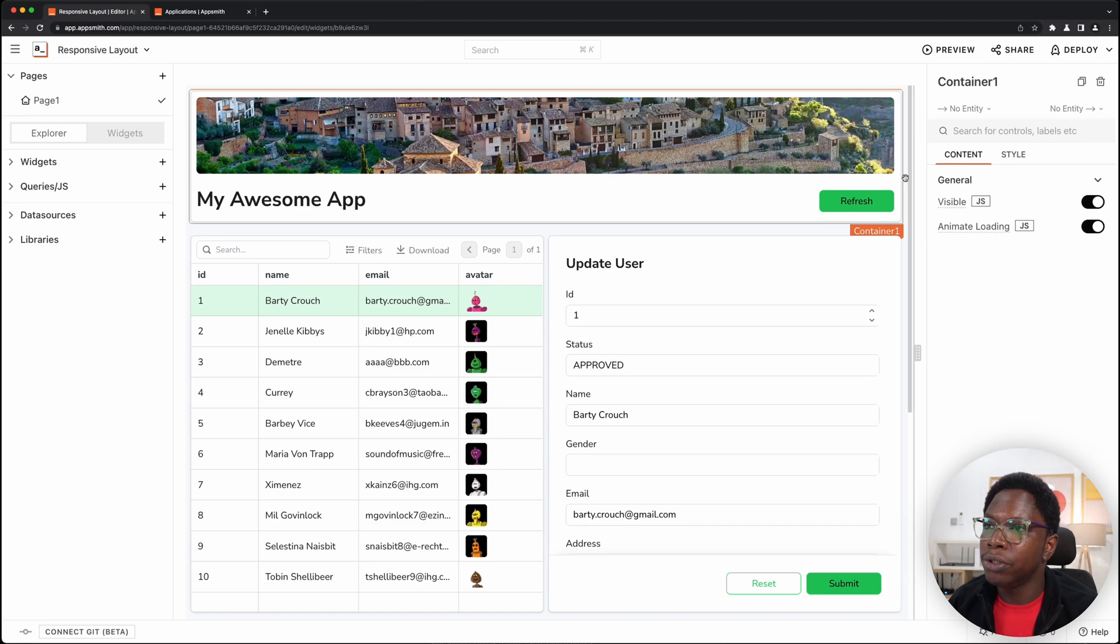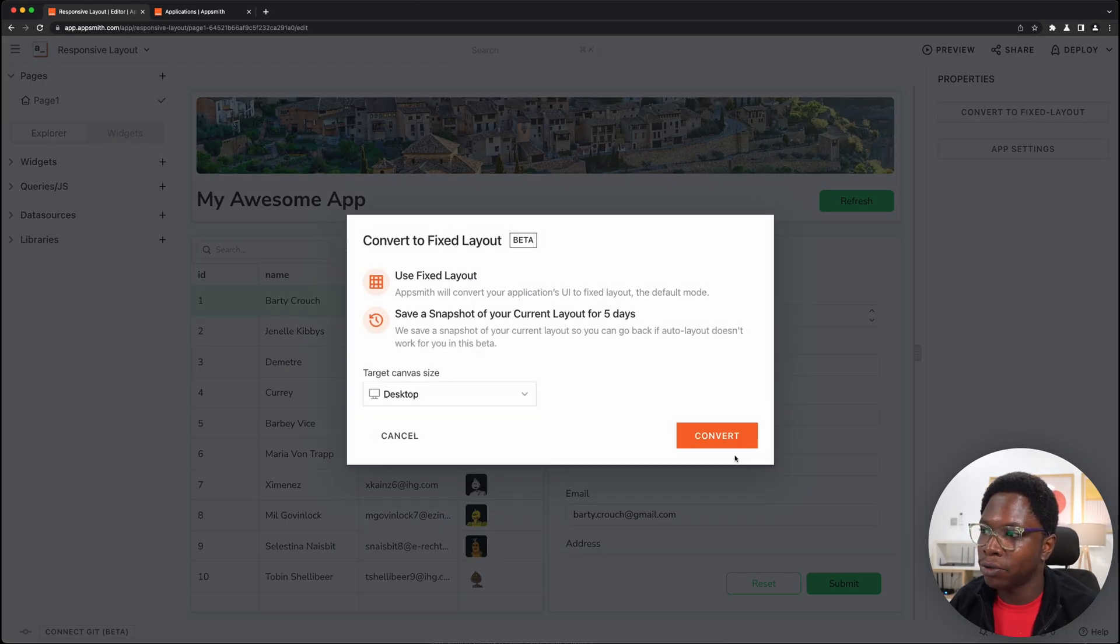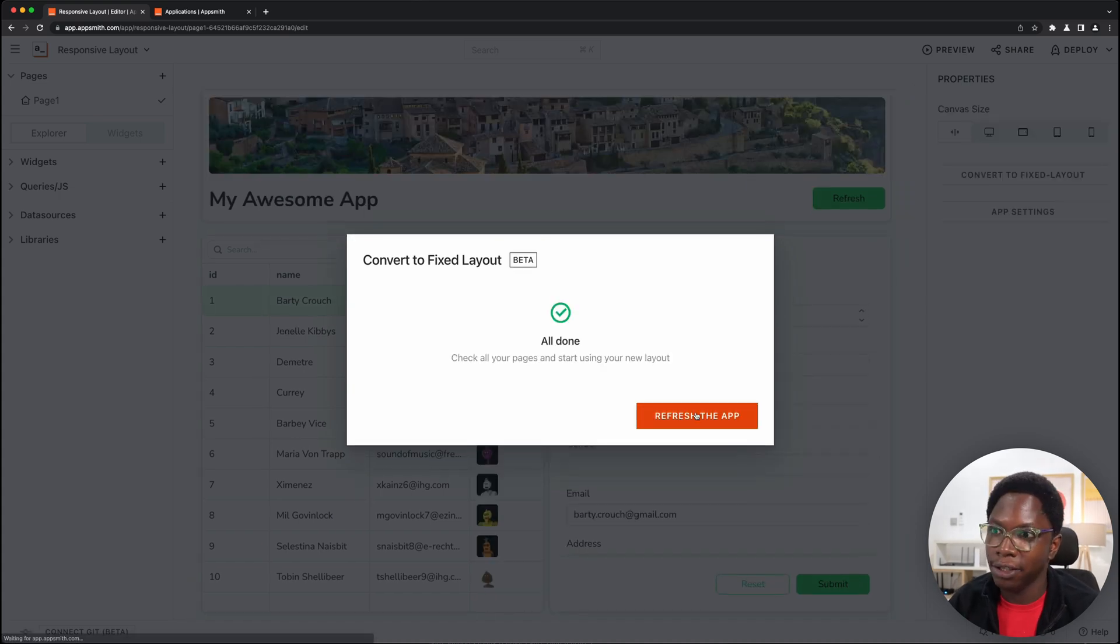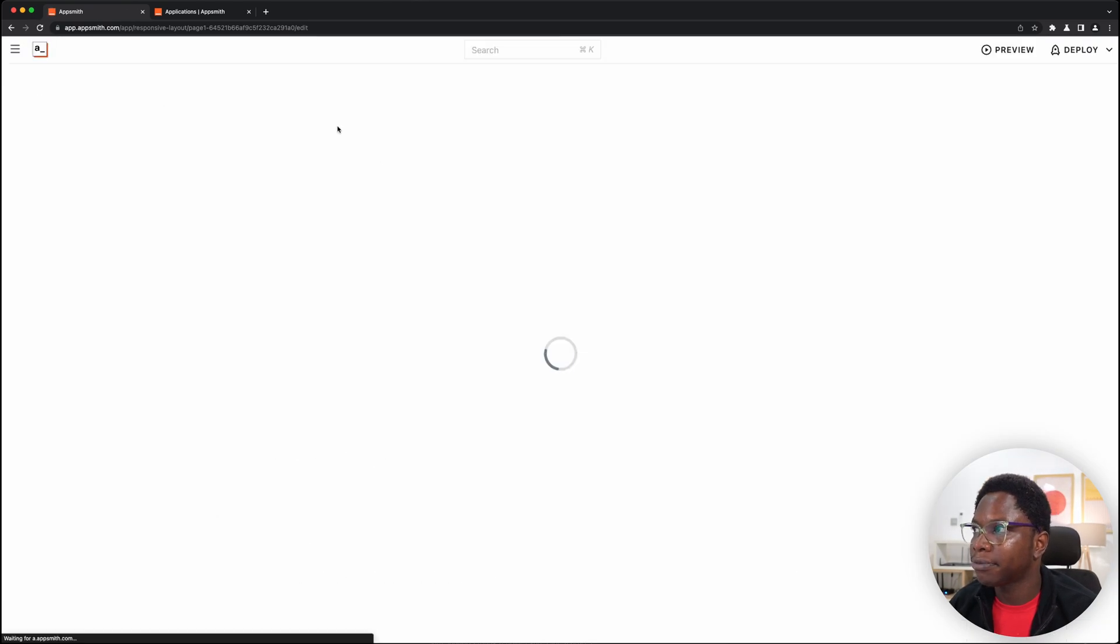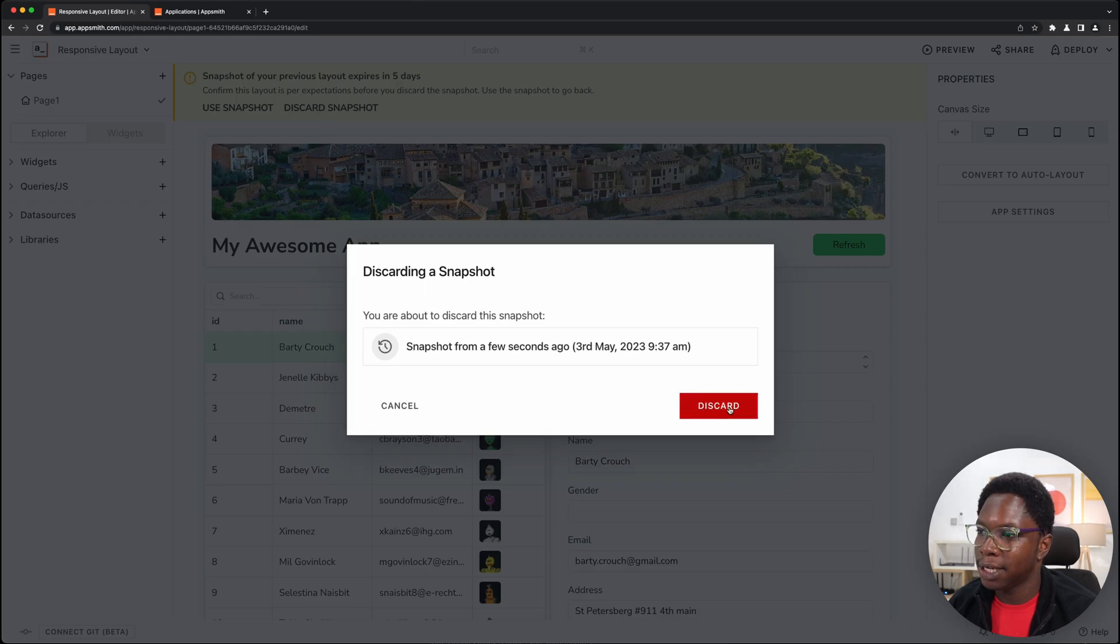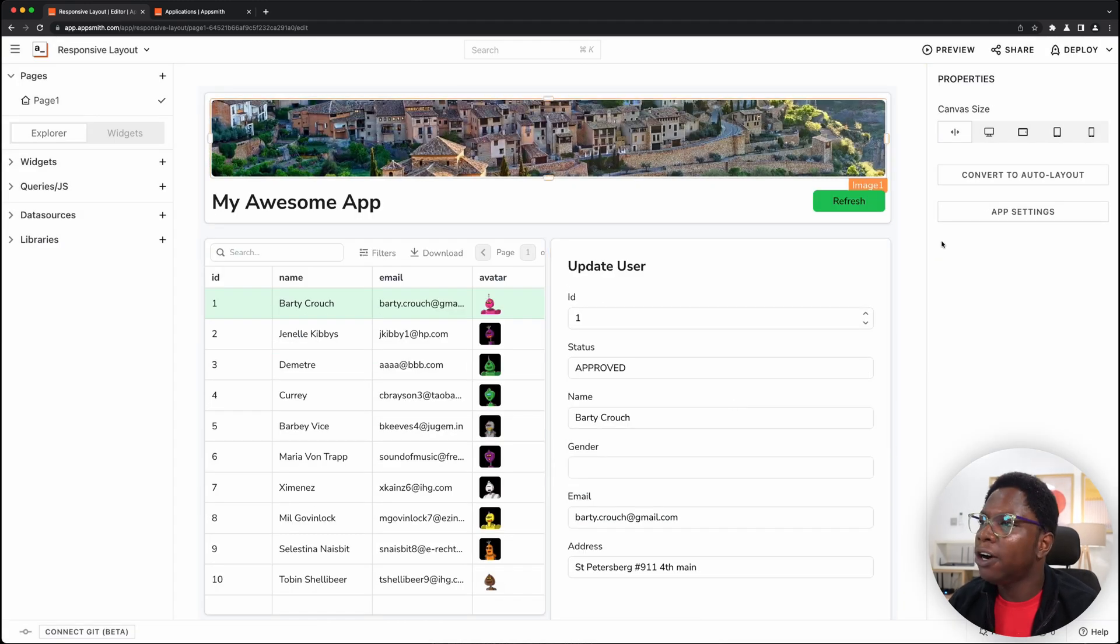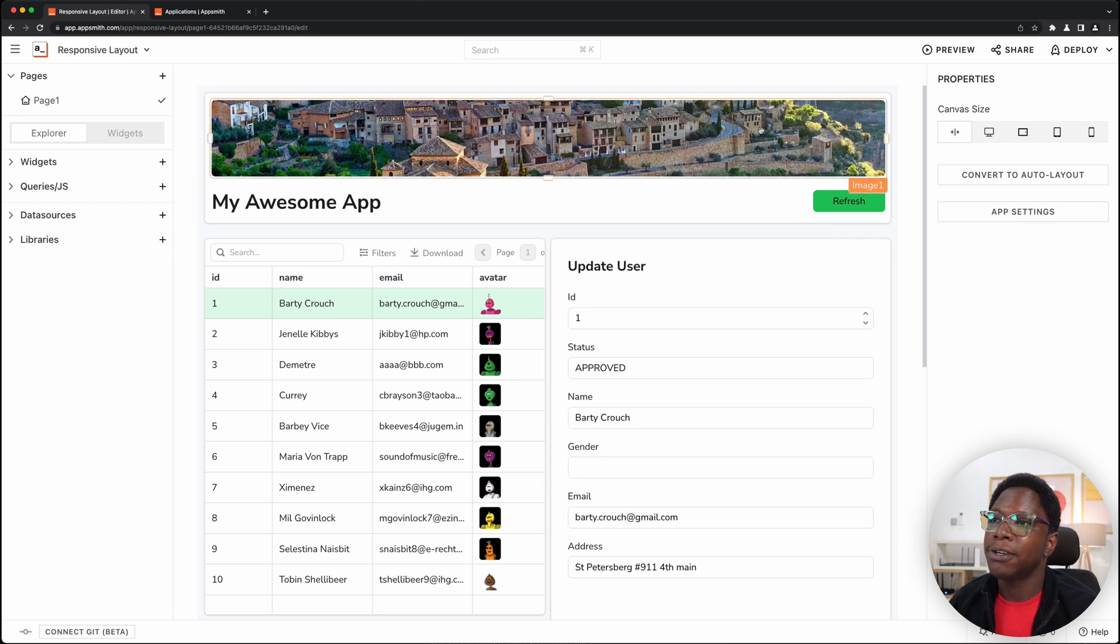What I'm going to do is convert this app back to the fixed layout and then we'll convert it into auto layout. So we have to refresh the app and I'm going to click on the discard button. And here we have our app using the fixed layout.